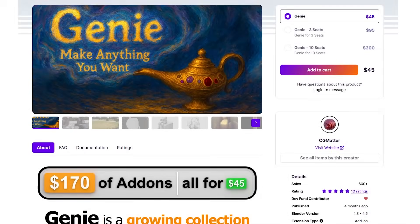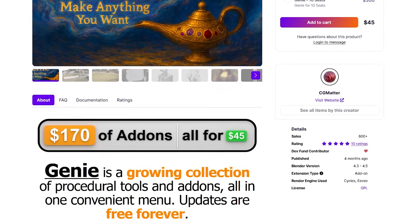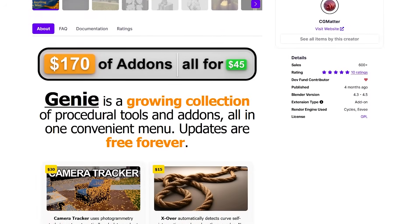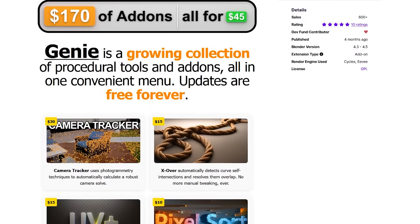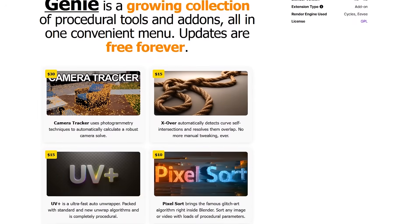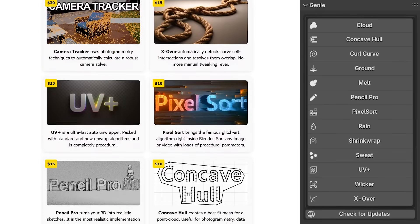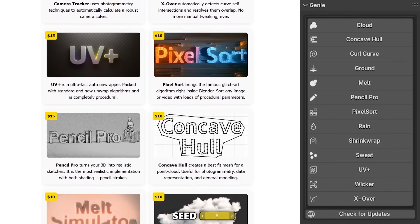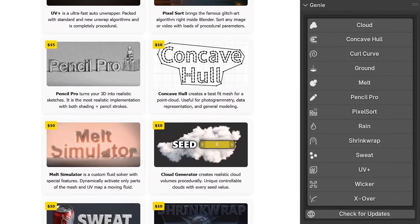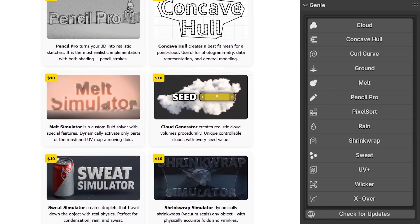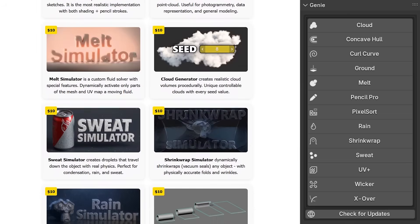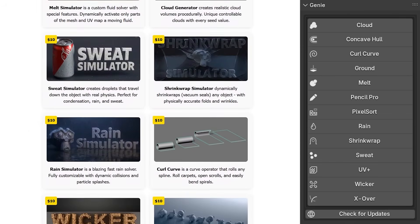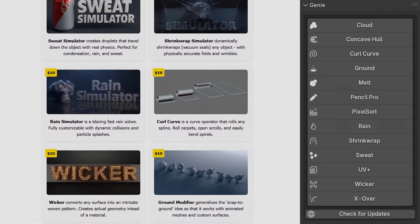Today we're going to dive into the Genie bundle of add-ons, which is a collection of 14 add-ons developed by CGMatter. All these tools are neatly integrated into a single Genie panel in Blender's N panel. This means you can access a suite of modeling, simulation, and effects tools in one place. This collection is really popular right now, so you might want to see what it actually has to offer. Without further ado, let's jump right into it.